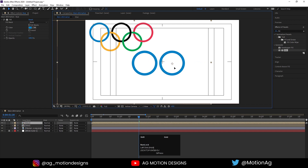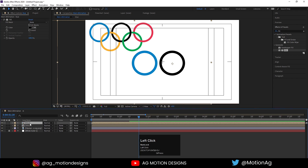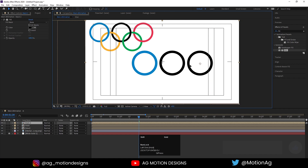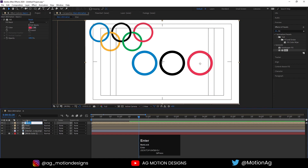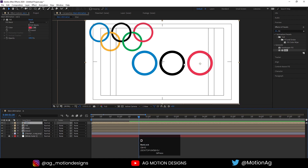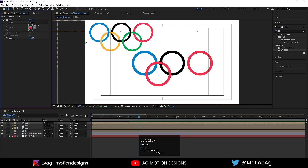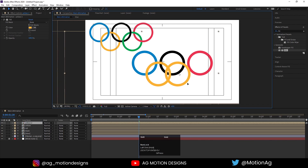Hit Ctrl+D to duplicate and drag it into position — with the color picker I'll choose this color. Hit Enter and type 'black' because obviously it is black. Hit Ctrl+D, drag it over, choose red color, hit Enter and type 'red'. Hit Ctrl+D, drag it over, with the color picker I'll choose this yellow color, hit Enter and type 'yellow'. We'll follow the same procedure for the last one also.